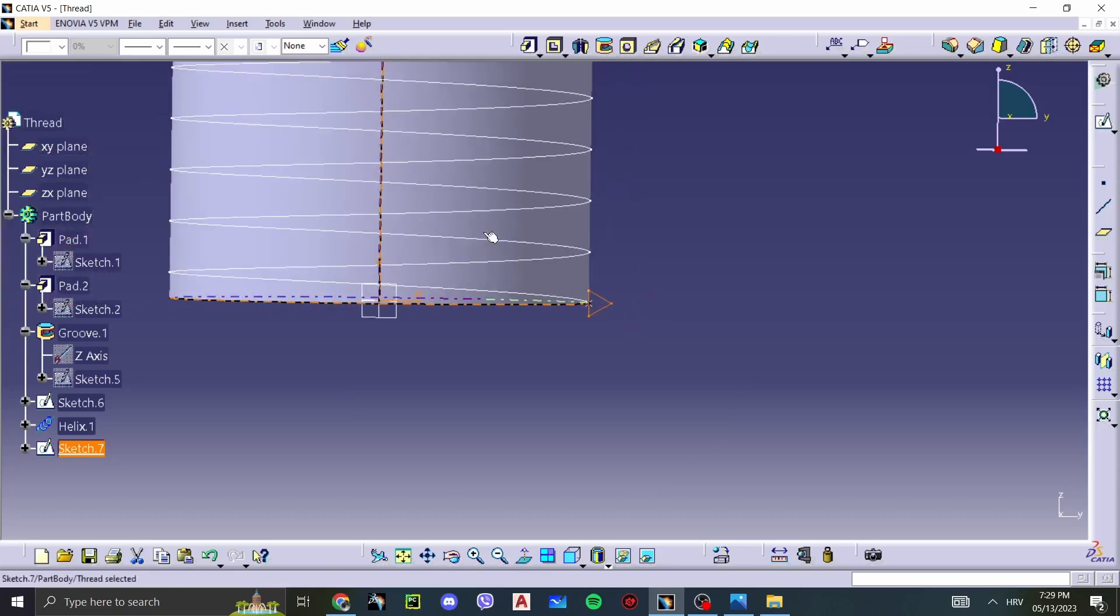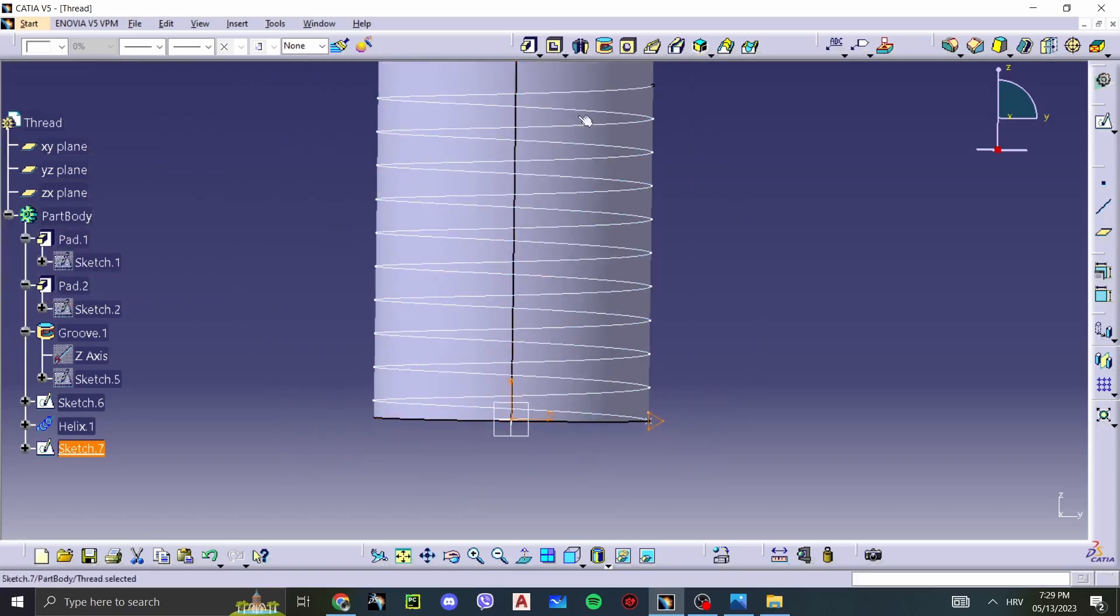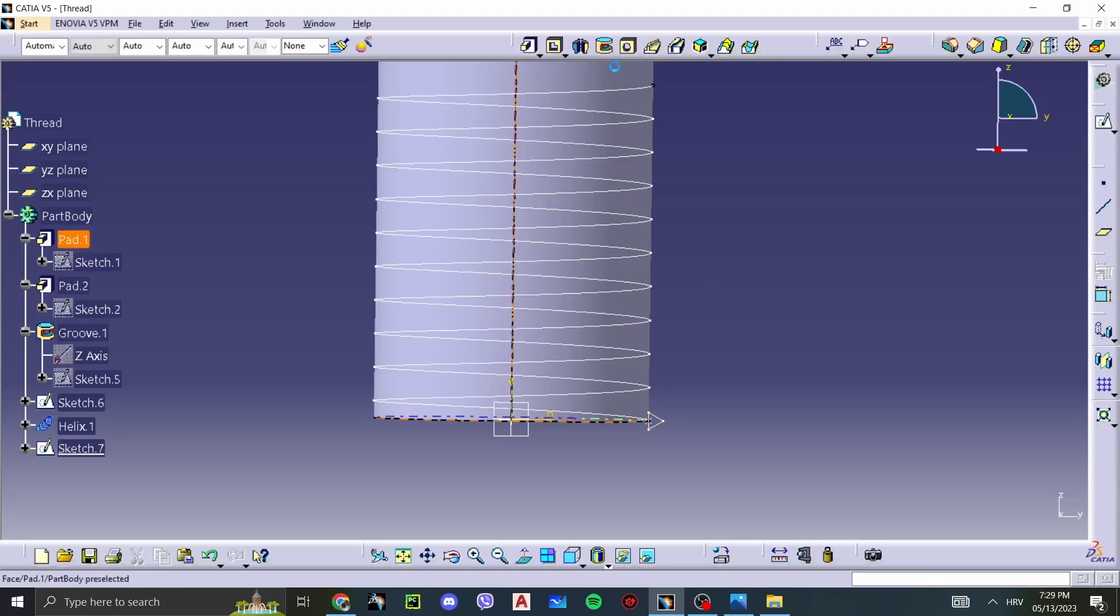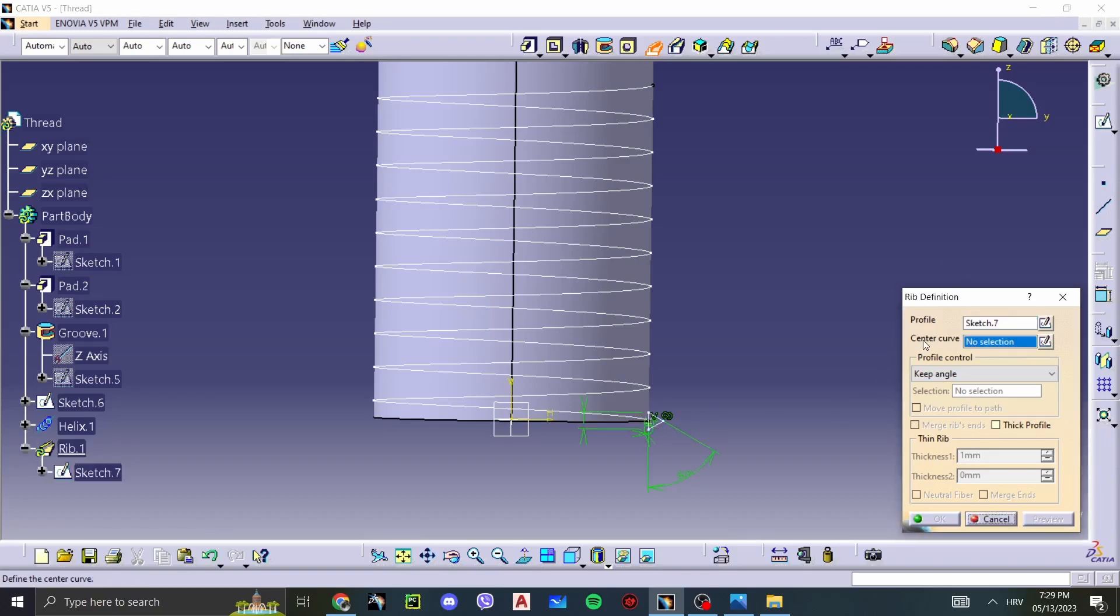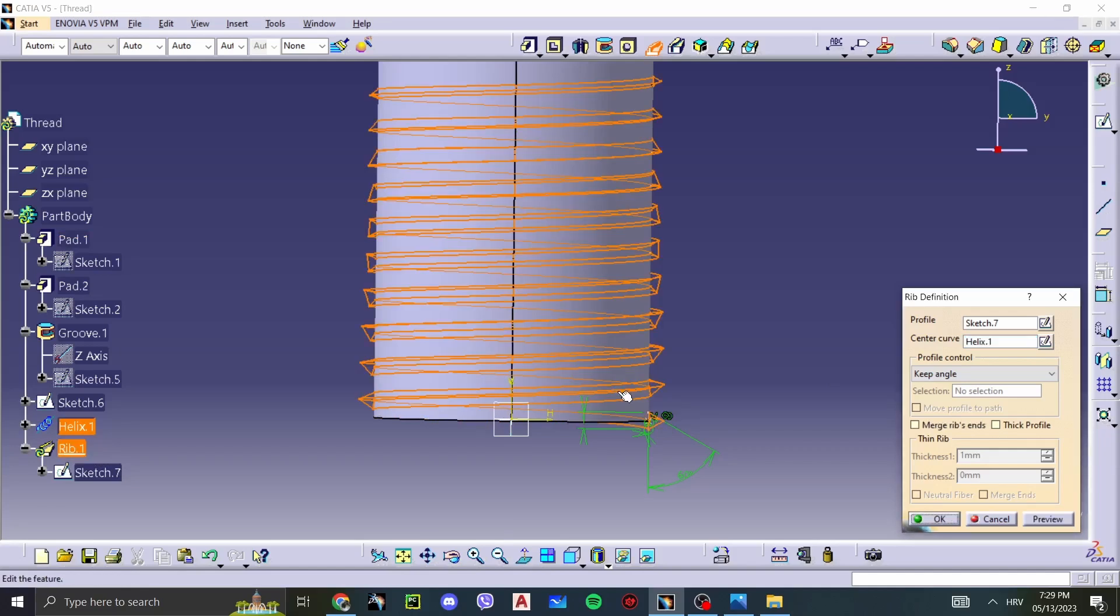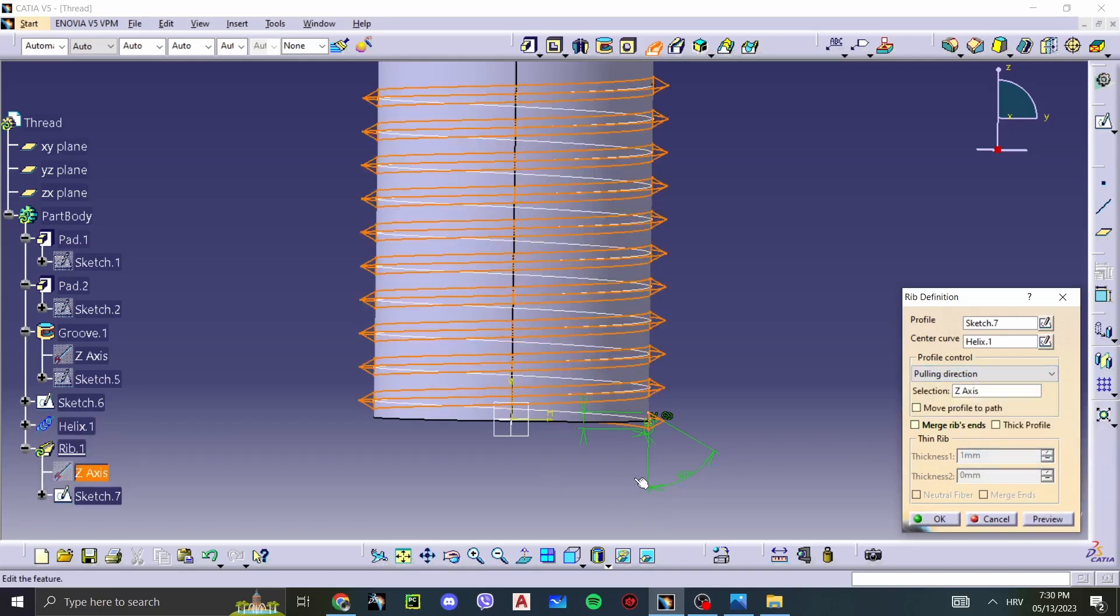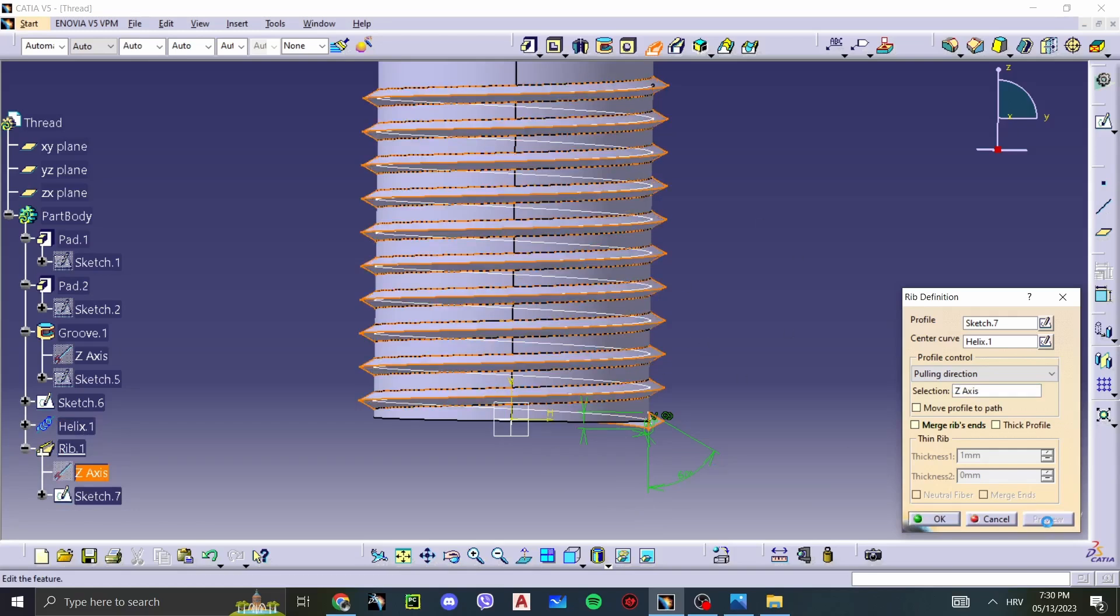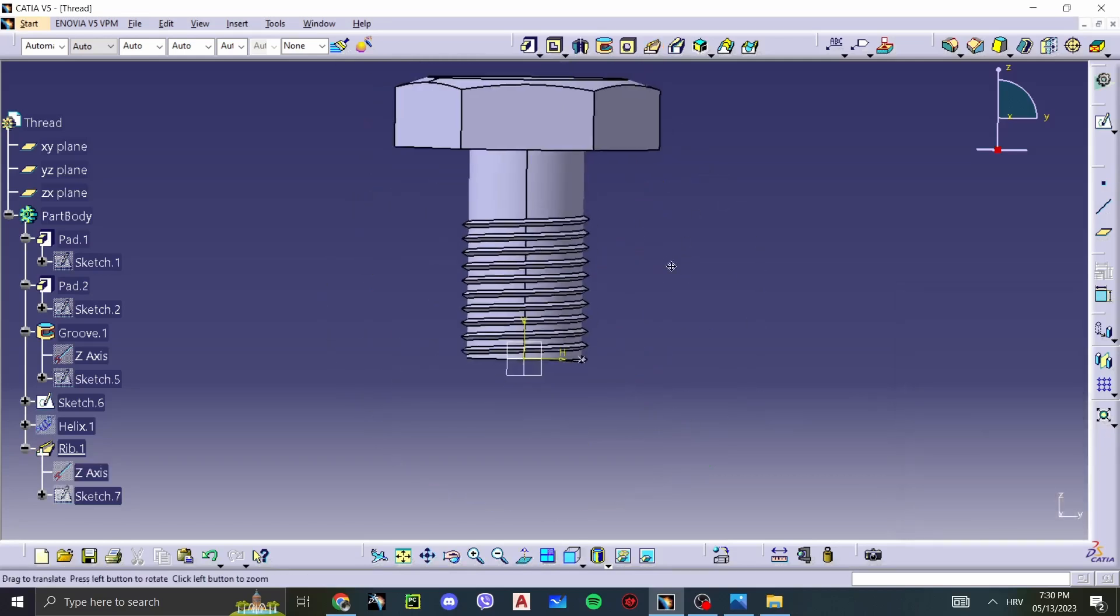Now the command we'll be using to make this thread is Rib. So Rib requires us to select our profile, which is this triangle, and the line that it will center code that it will follow. It's going to follow this. So you see, it looks very weird right now. That's because it's keeping an angle. We have to select the profile control and make it into a pulling direction and choose the Z axis. And now it's a normal thread. We can now select it and see how it looks. There we go.